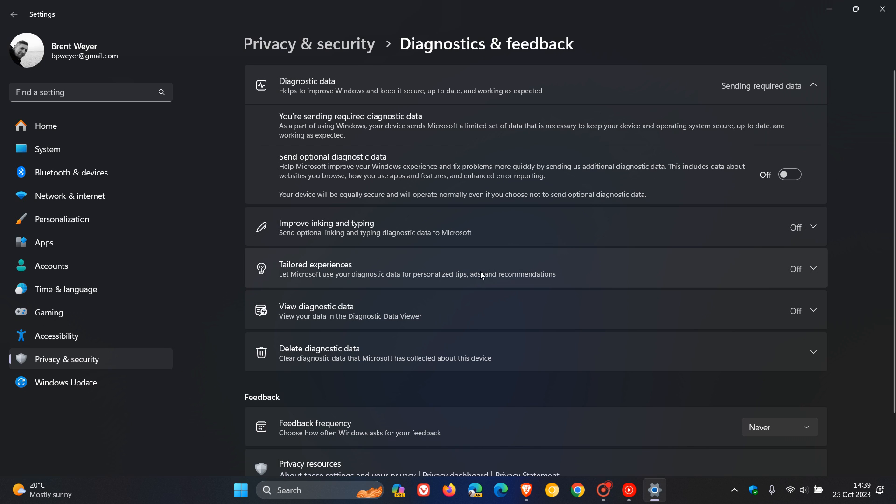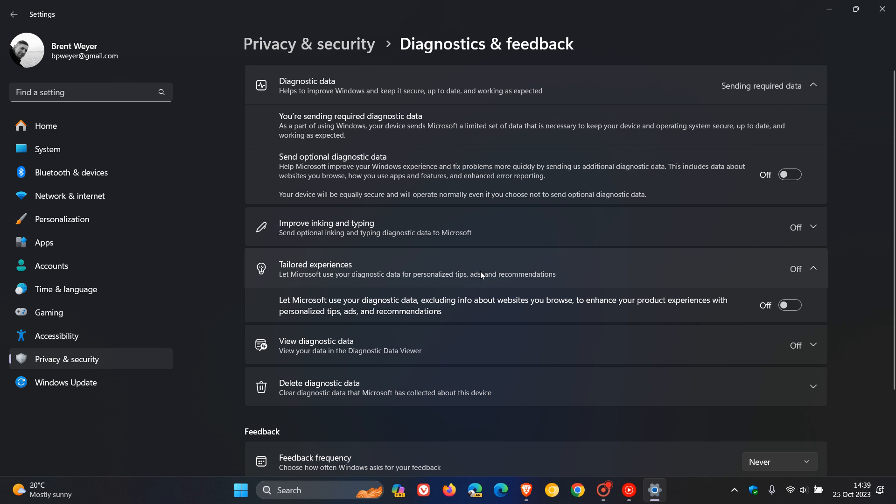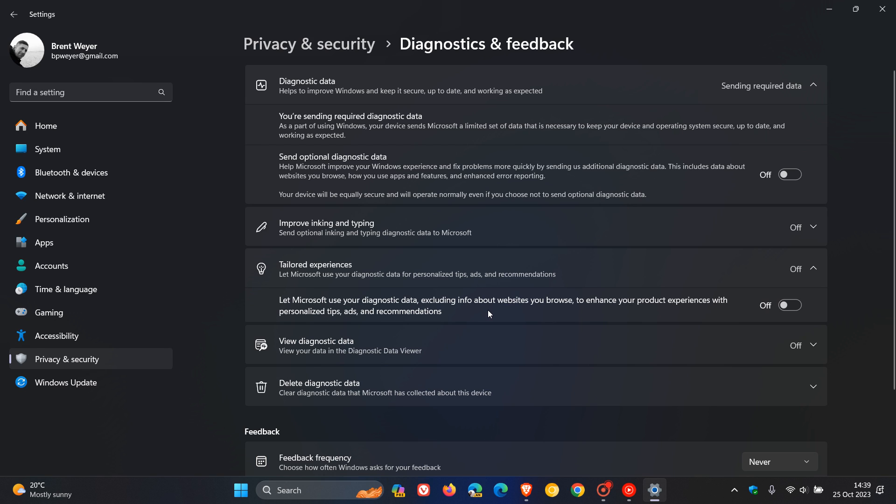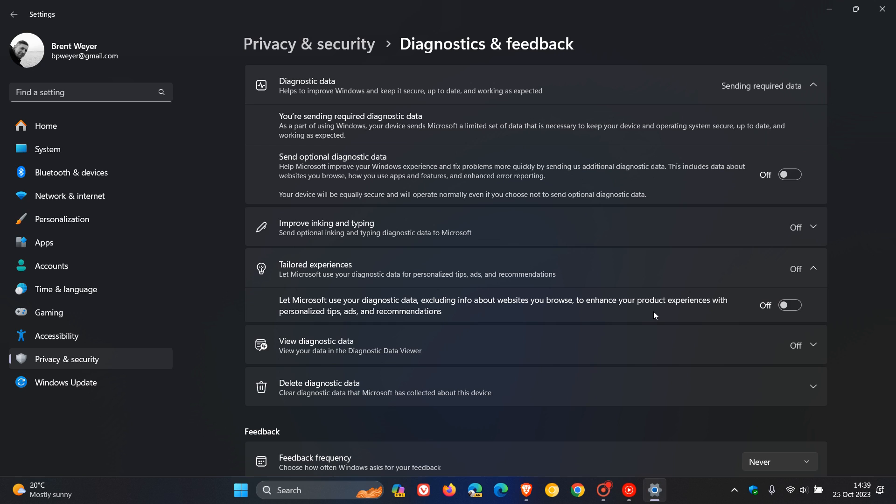And if you click on Tailored Experiences, here you will see a setting saying, let Microsoft use your diagnostic data, excluding info about websites you browse, to enhance your product experiences with personalized tips, ads, and recommendations. So I strongly suggest that you turn this off if you are seeing a lot of ads and pop-ups and recommendations, notifications that are not needed, kind of pushing the different Microsoft products and services. I do recommend turning that setting off.